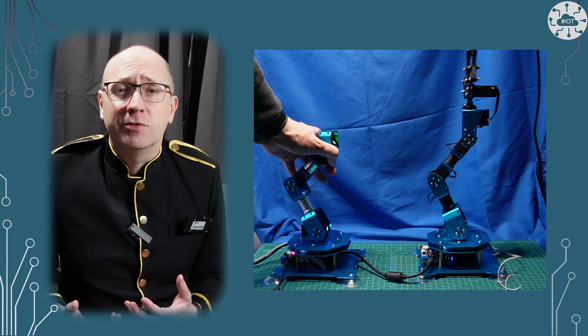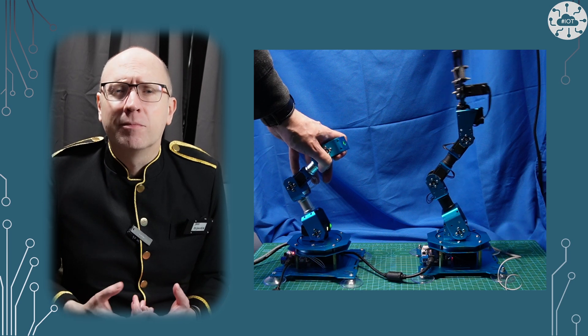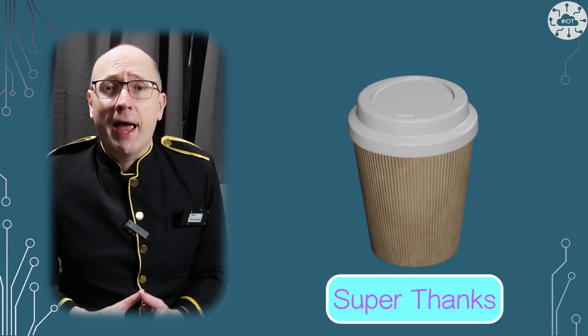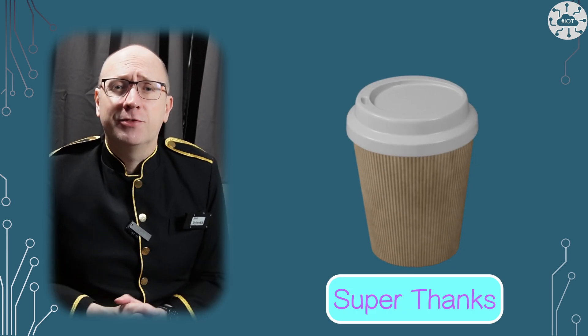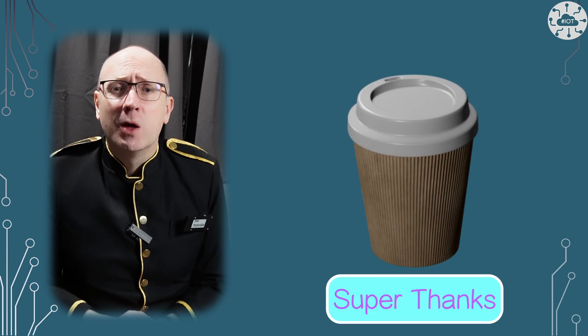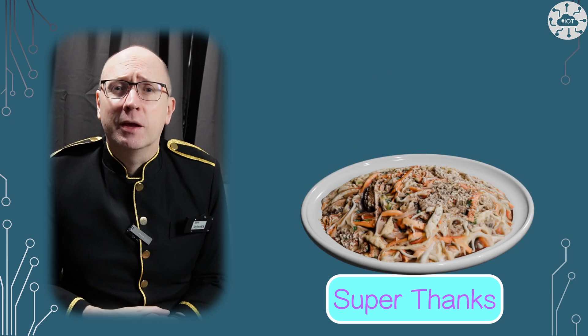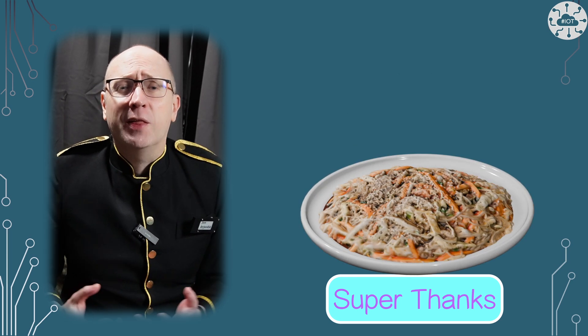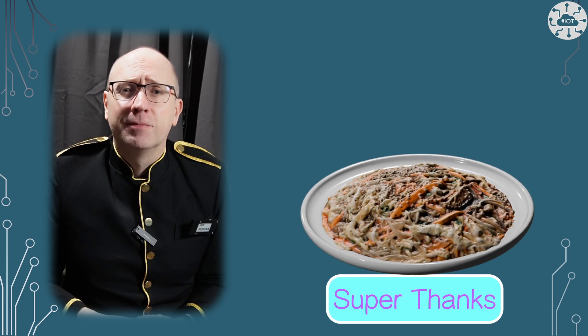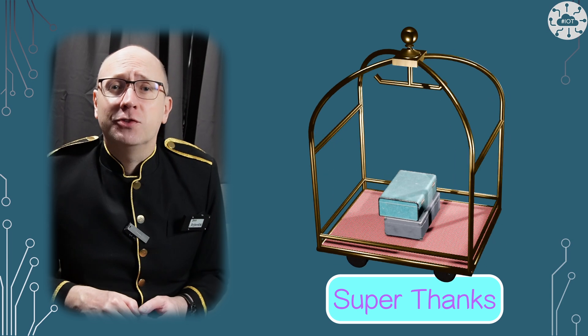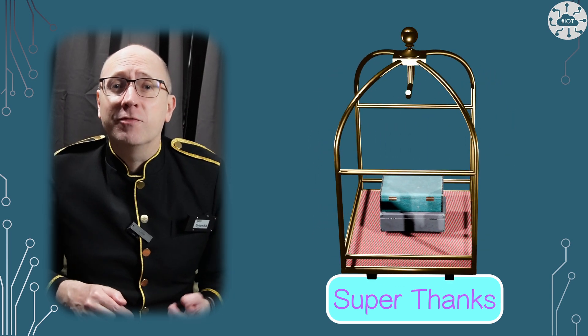If this video or any of my videos helps you out, why not buy me a virtual coffee or lunch to say thank you? There's now a super thanks feature on my channel. Just click the button below the video.